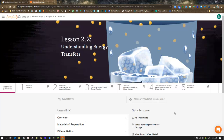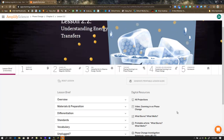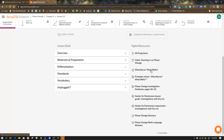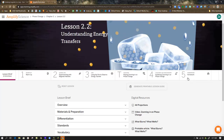Amplify Science Phase Change Unit, Chapter 2, Lesson 2.2: Understanding Energy Transfers. At the beginning of each unit we find ourselves in the lesson brief. Reminder that you can find all the digital resources here — there are projections, videos, and an article in this lesson, and access to other accessory information if you need it.